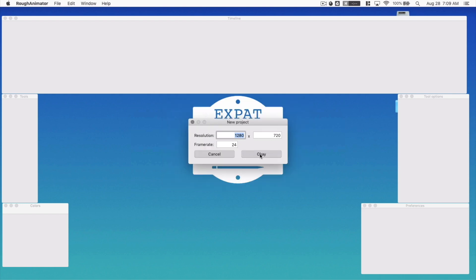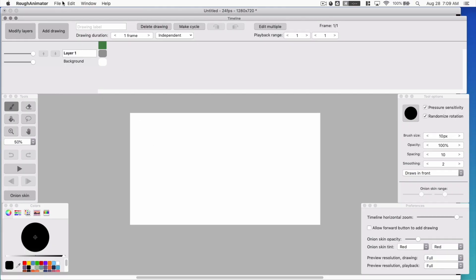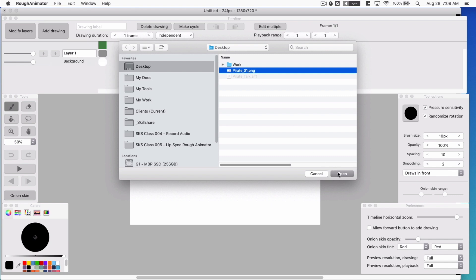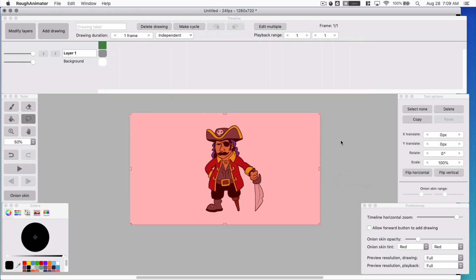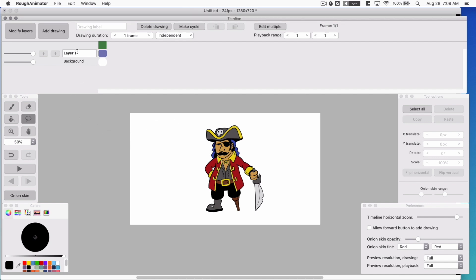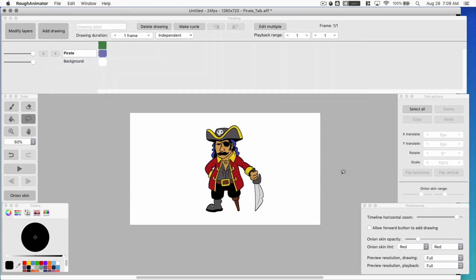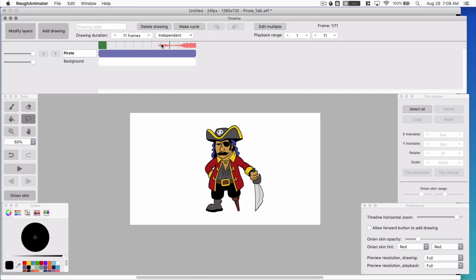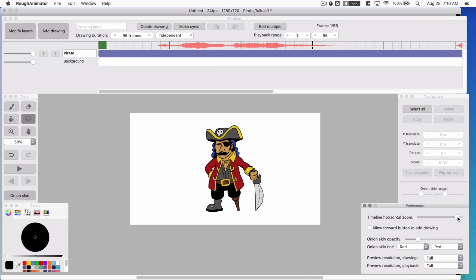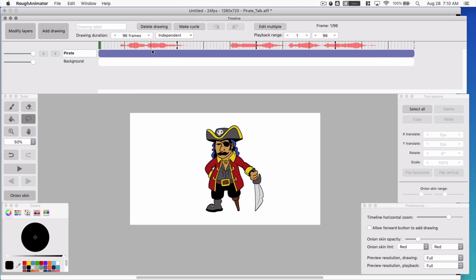I am going to make it 720p, 24 frames. You can adjust that if you want. Let's go ahead and import our image of the pirate — grab him. You can move him or scale him, but I am just going to click in the gray because he is already pretty centered. Let's call this 'pirate.' Now let's go ahead and import our audio. We don't see the audio yet, because we need to add some frames. Now as we add the frames, there you can see the audio file.